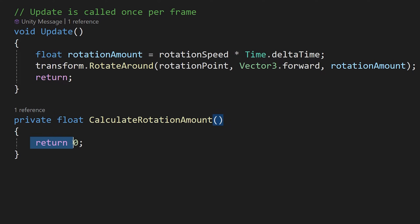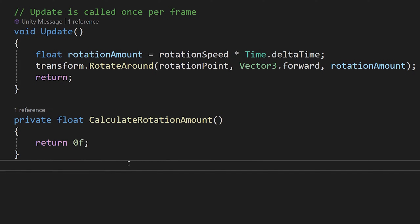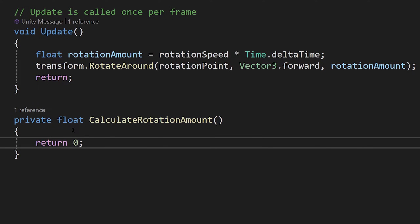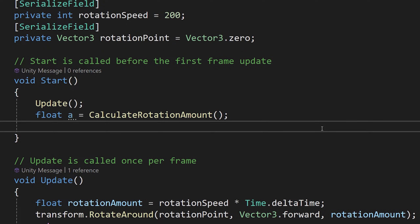This will return the value of zero and will be treated as a float because we defined the return type as float. We could write 'zero f' but the compiler is smart enough to convert it. We return control to our start method, assign float 'a' to be zero. The big idea is: if we want to return control to the calling method, we use return; if we want to return a value, we specify the type and return the value using the return keyword — passing data from our method to the calling code.